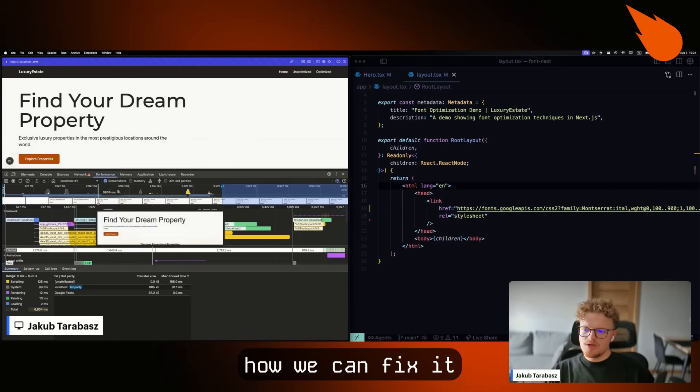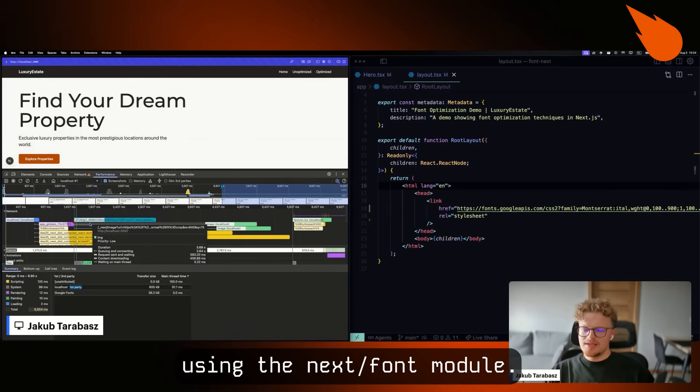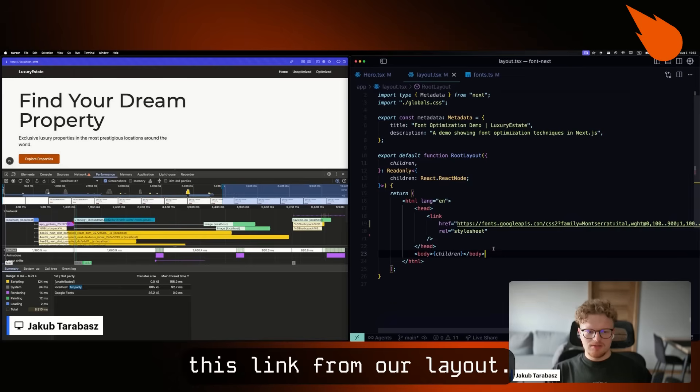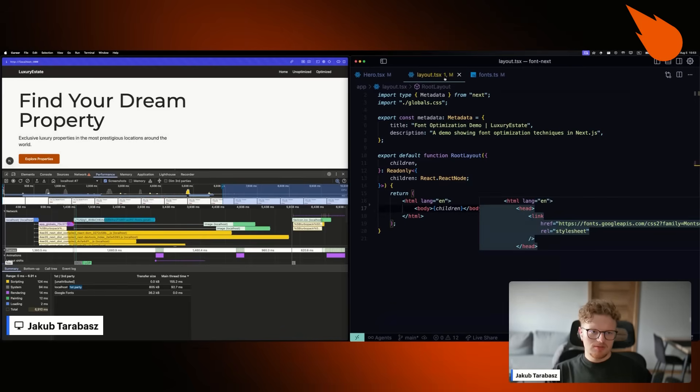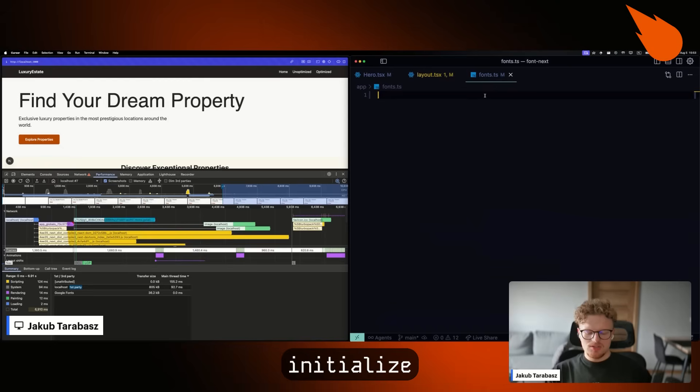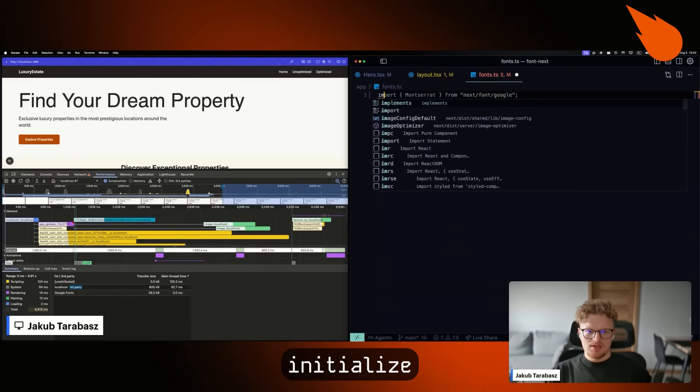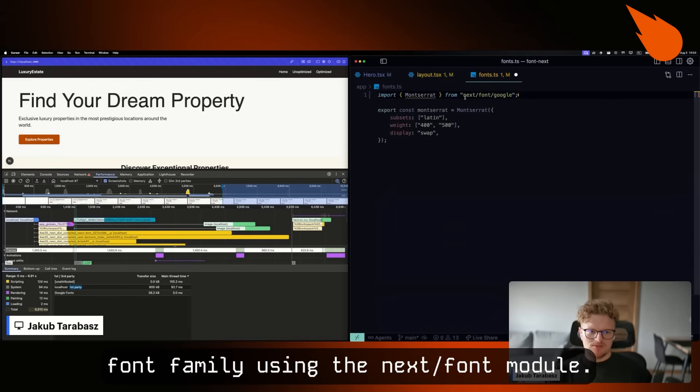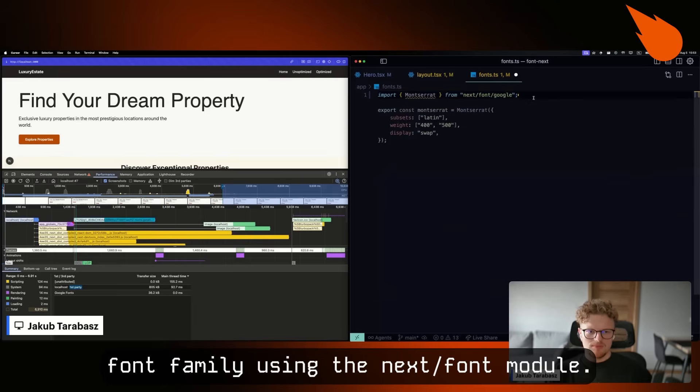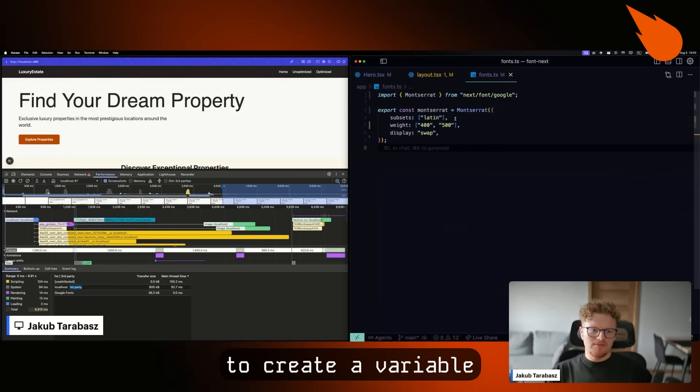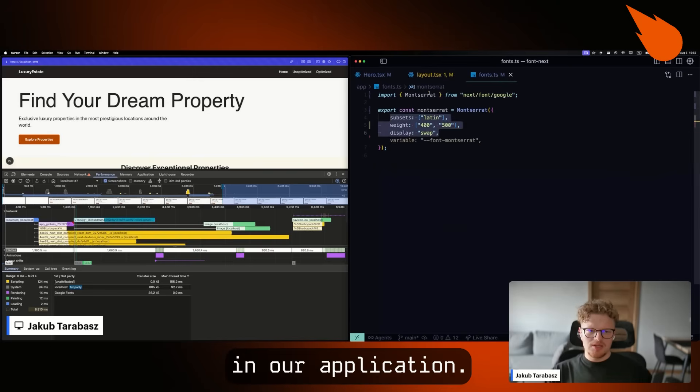But I'm going to show you how we can fix it using the next font module. So first, we need to remove this link from our layout. And secondly, we need to initialize our Montserrat font family using the next font module. And then we need to create a variable with some options that we want to use in our application.